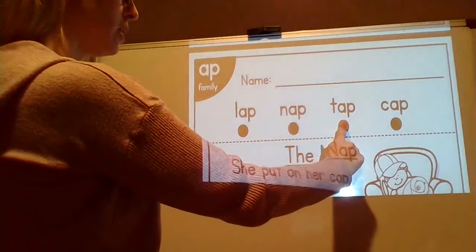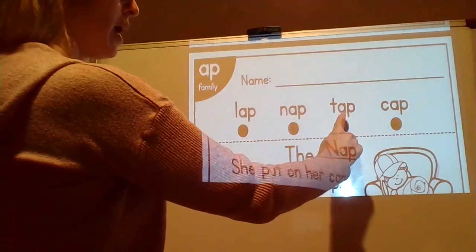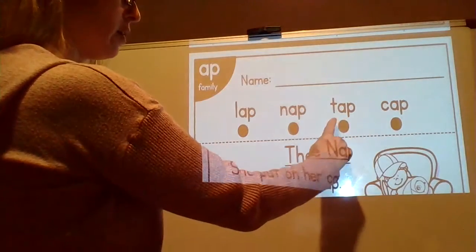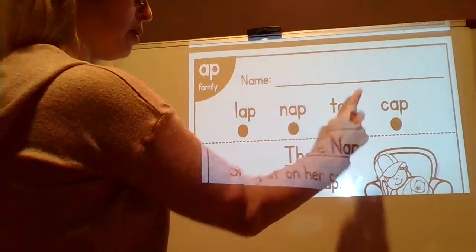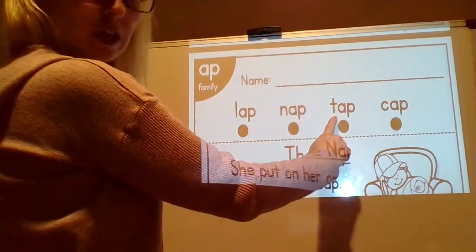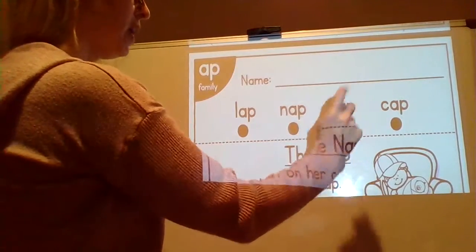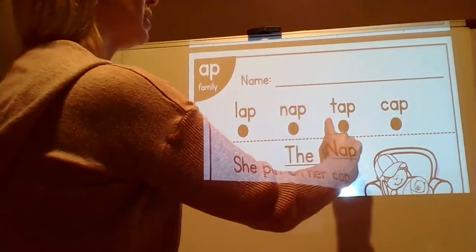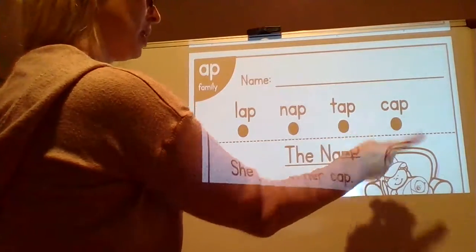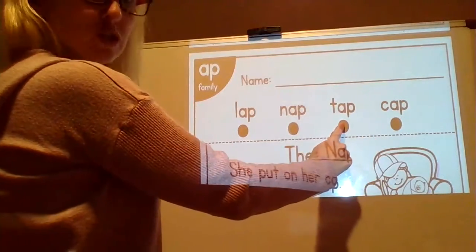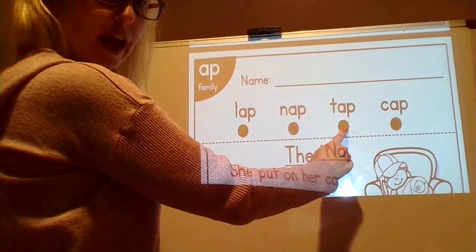Next word. Let's say the sounds. T-A-P. Sound it out. Get ready. T-A-P. Your turn. What word? Tap. Please do not tap on the glass.